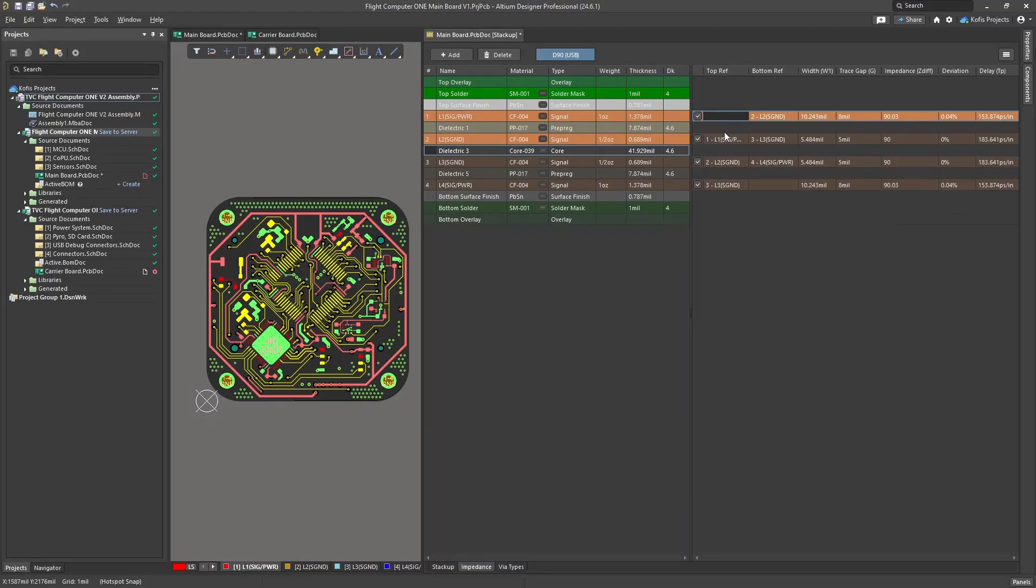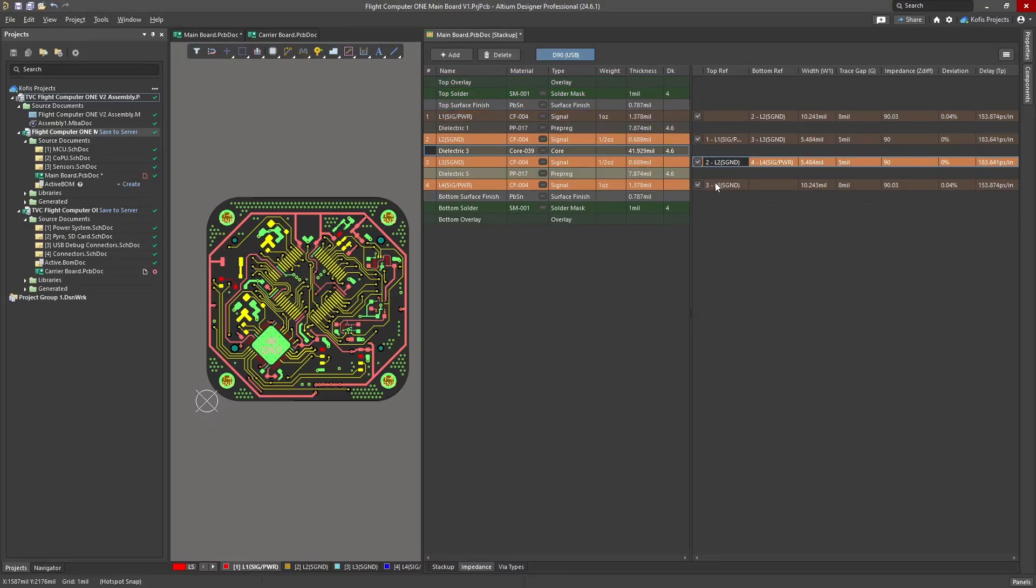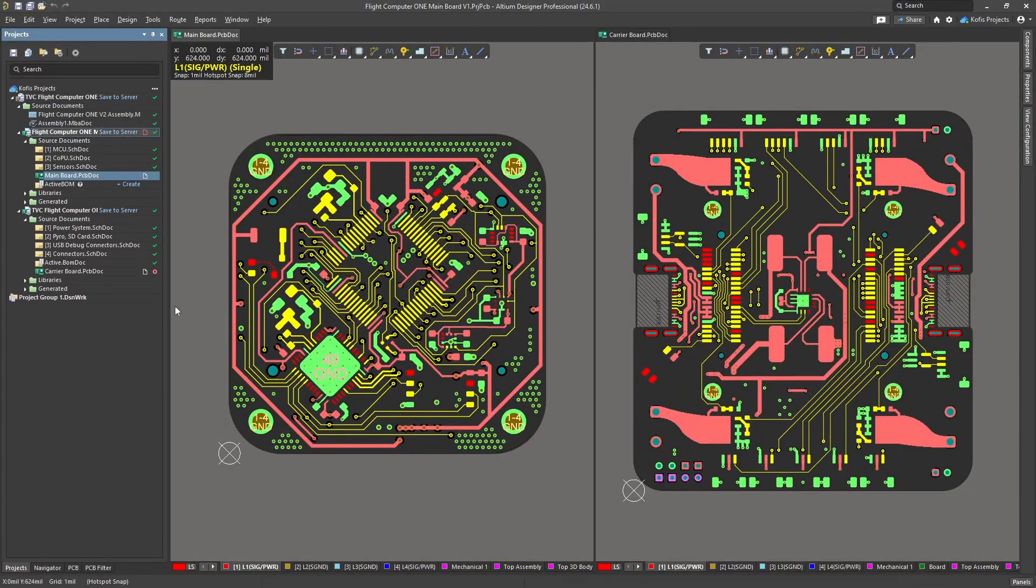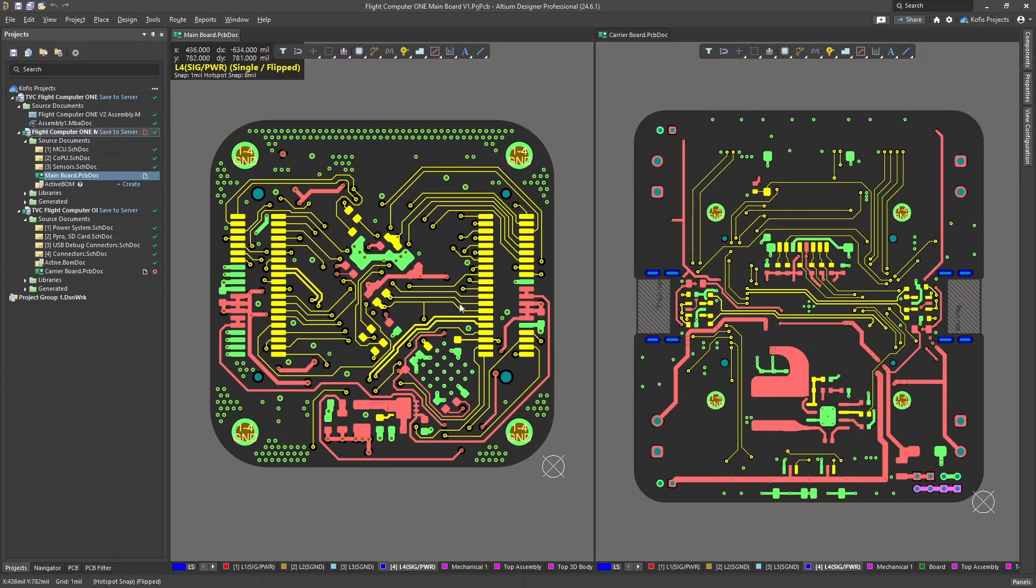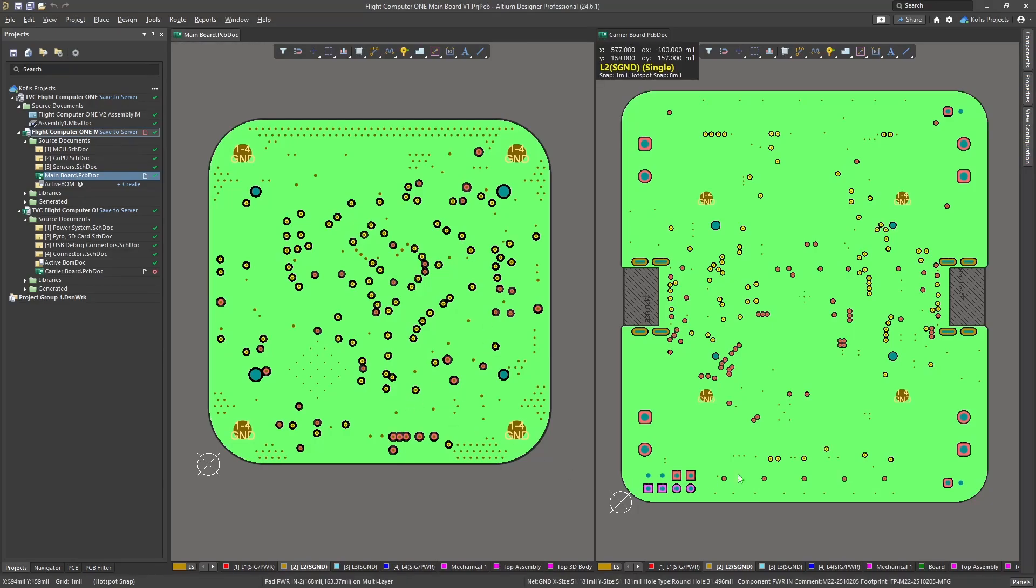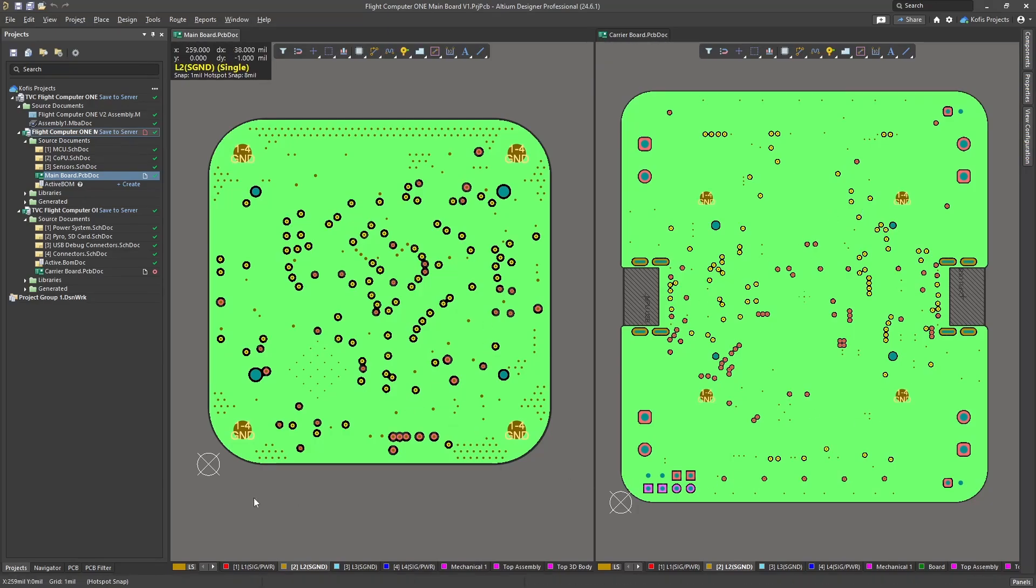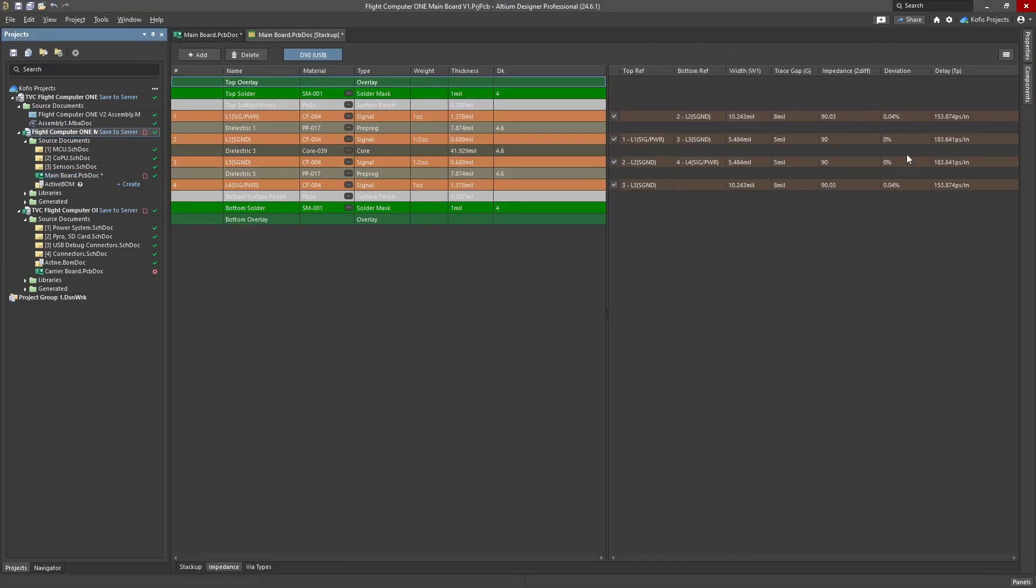For this board, I used a 4-layer stack-up. Signal and power are shared on the top and bottom layers, while the inner two layers have continuous ground planes. I chose this stack-up for easier impedance control and better signal noise immunity.